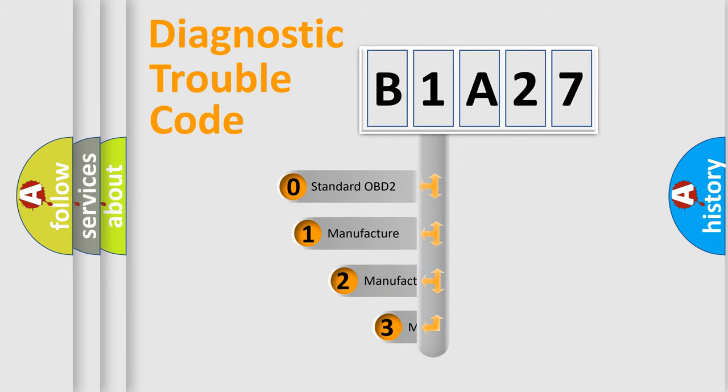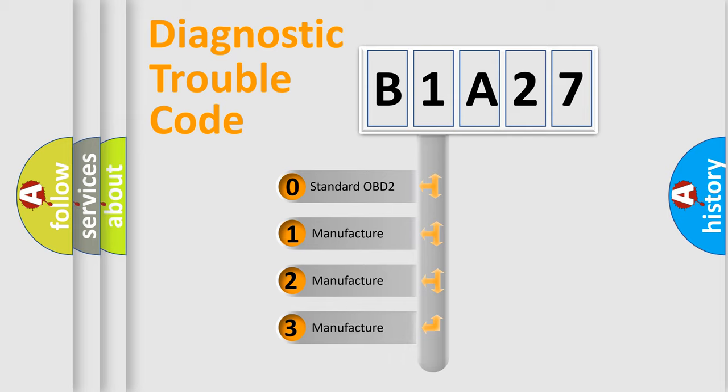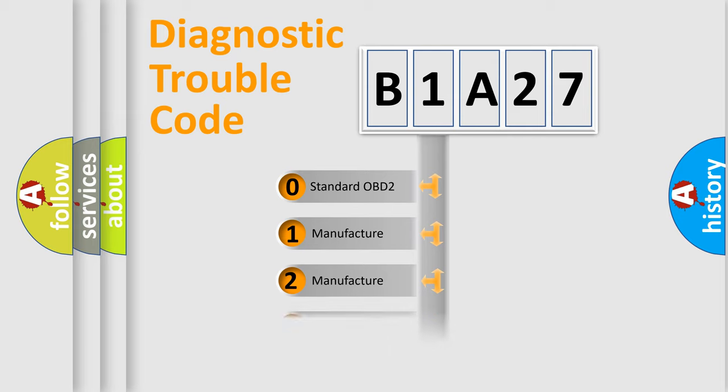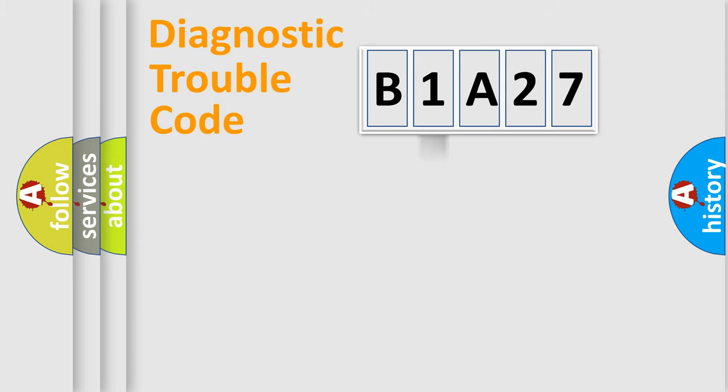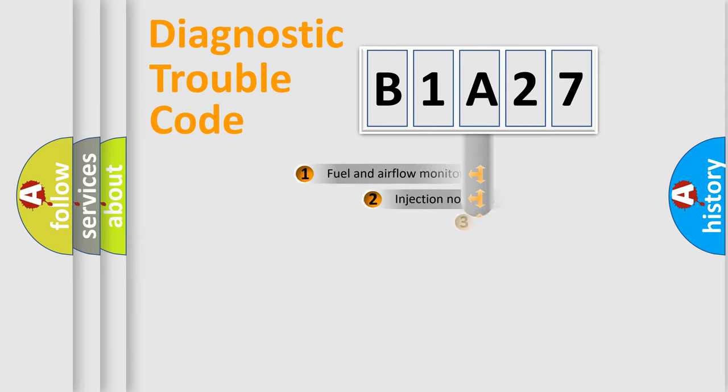If the second character is expressed as zero, it is a standardized error. In the case of numbers 1, 2, or 3, it is a more prestigious expression of the car-specific error.